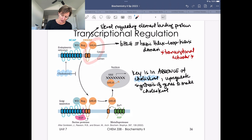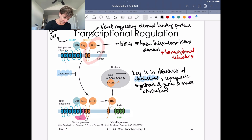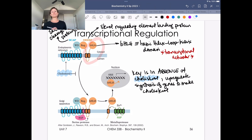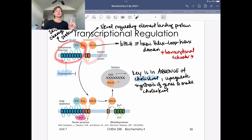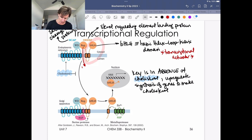Another protein we need to identify here is SCAP — SREBP cleavage activating protein. This has the ability to recruit a protease or a couple of proteases.